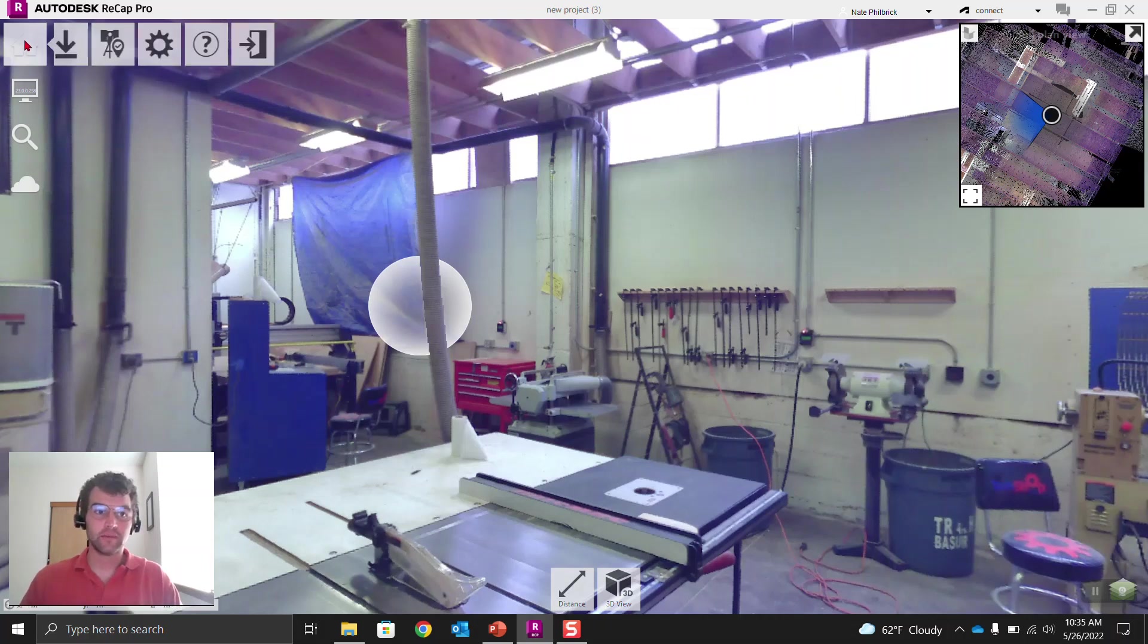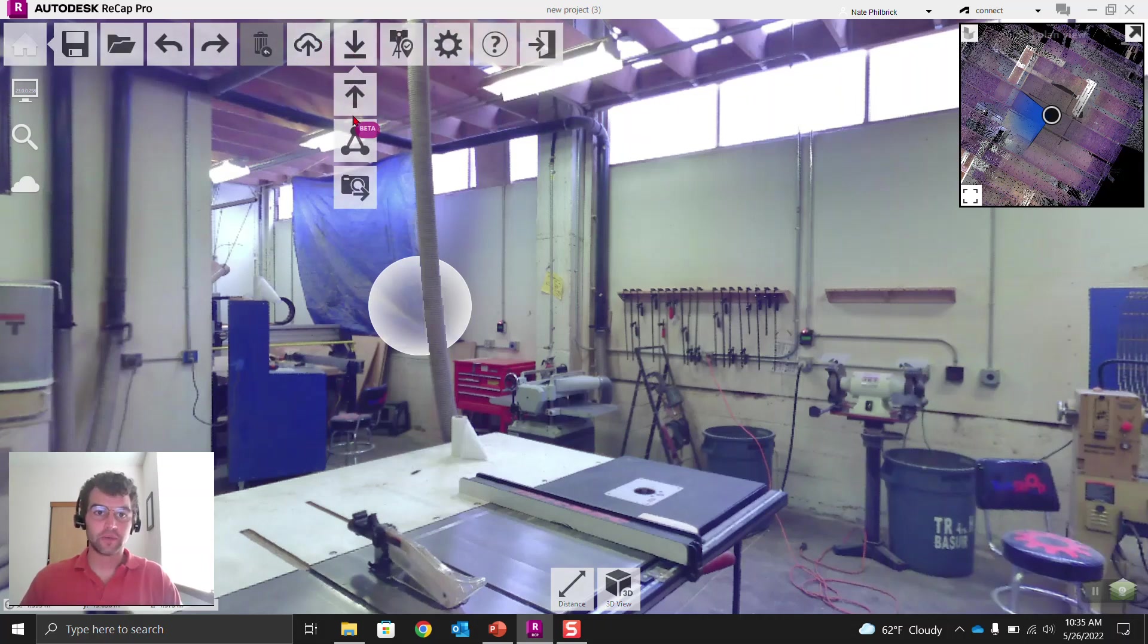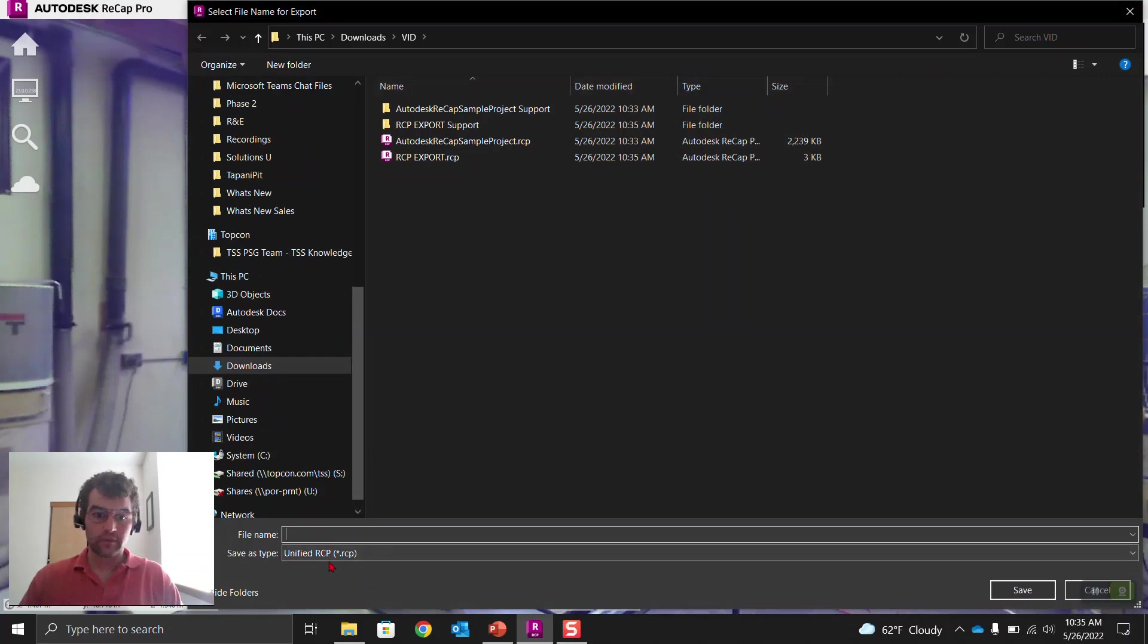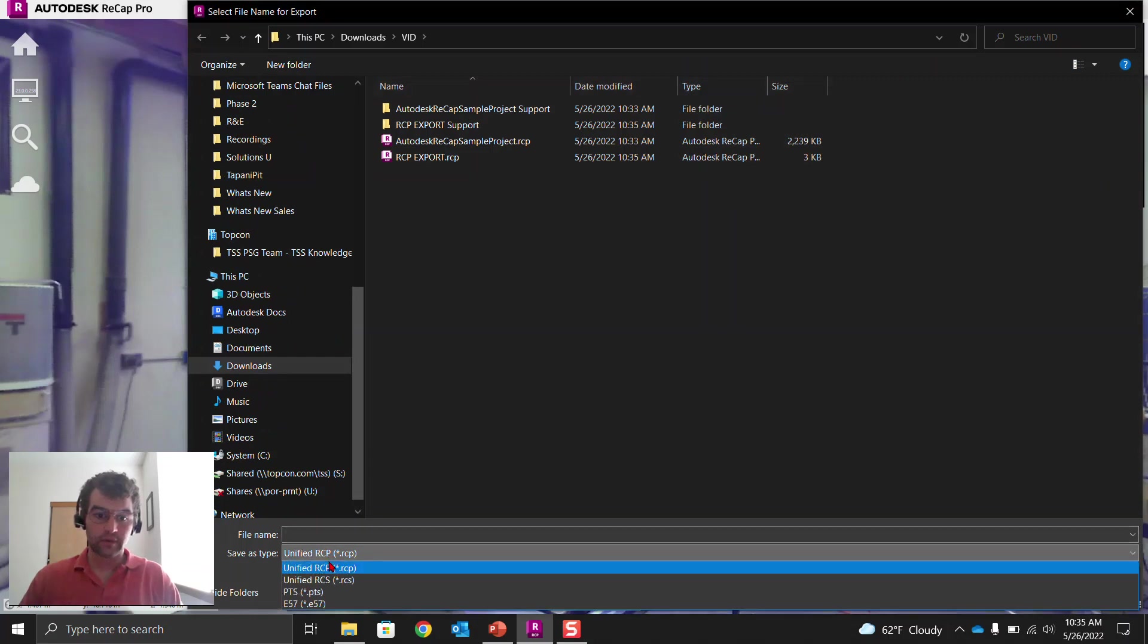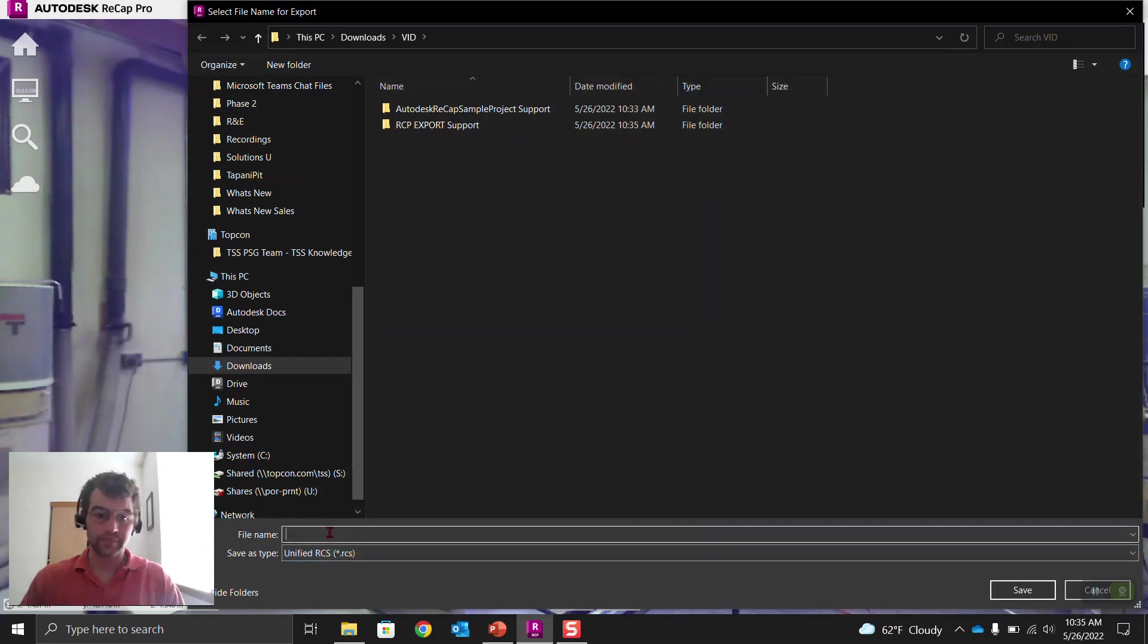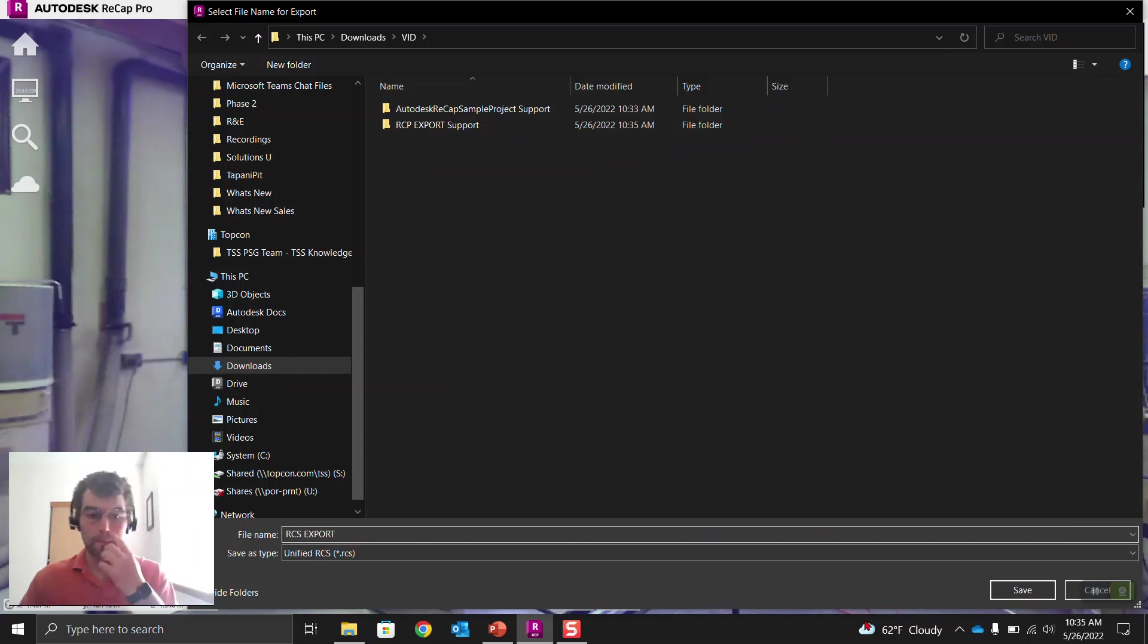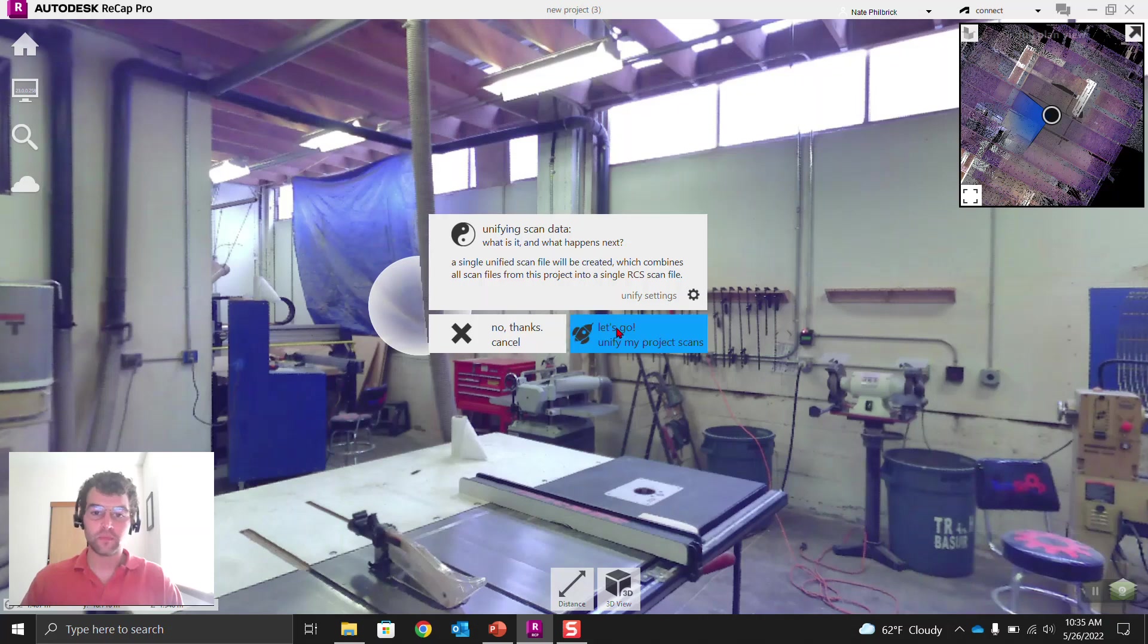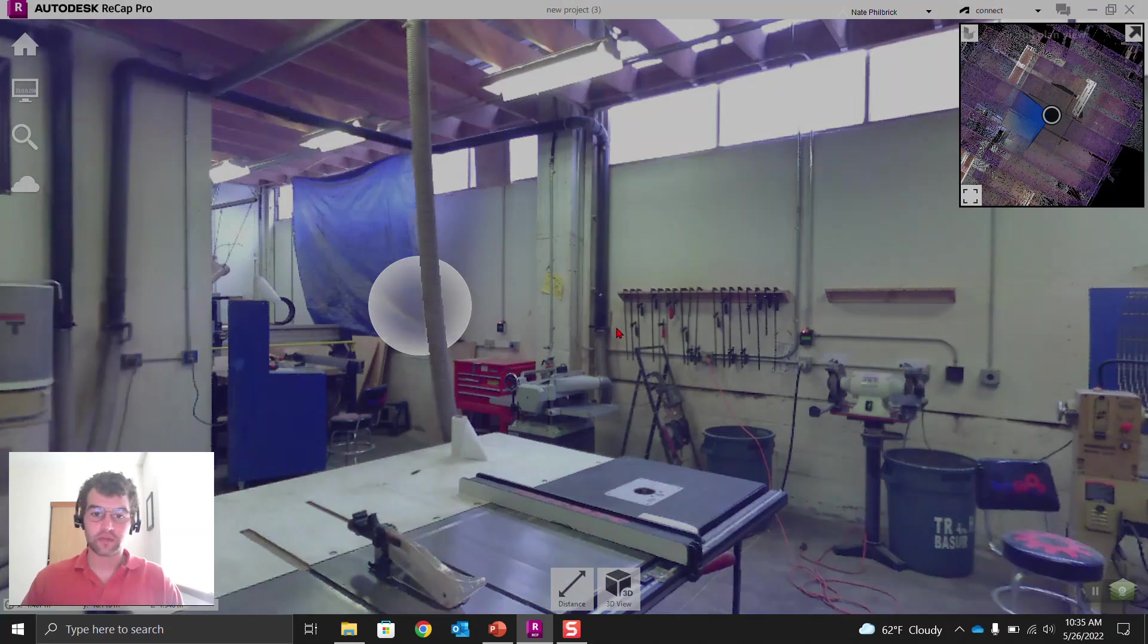All right, home tab again. Go to this button, export. And we're going to select RCS right here. Let's call this RCS export. And we'll save this now. Let's go unify. Okay.